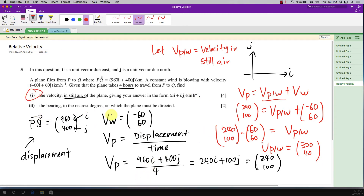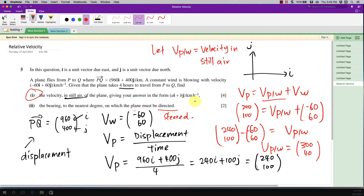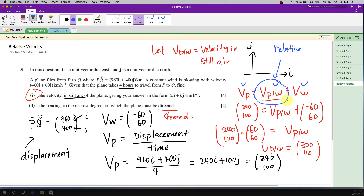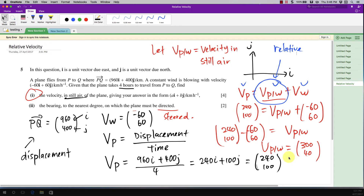The second part asks you to find the bearing the plane must be directed. Whenever you need to find the bearing or the direction the plane must fly, you always find the angle from the relative velocity — that is, from the velocity of the plane relative to the wind, which is 300i + 40j.